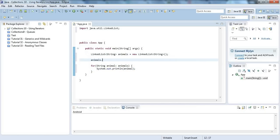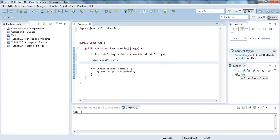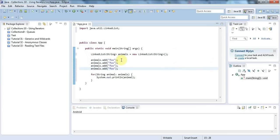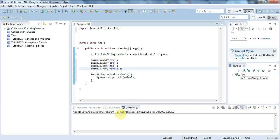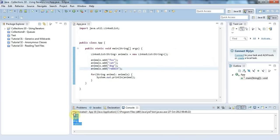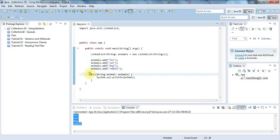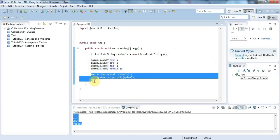I'll say animals.add('fox') and duplicate this line - one, two, three. I'll add in cat, dog, and rabbit. If I run this, no surprises here - it just outputs my list.